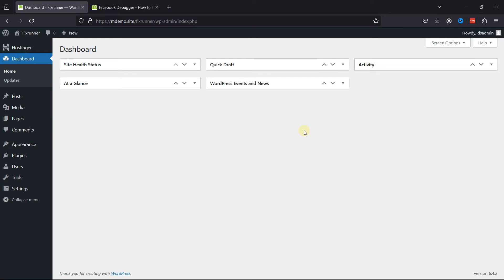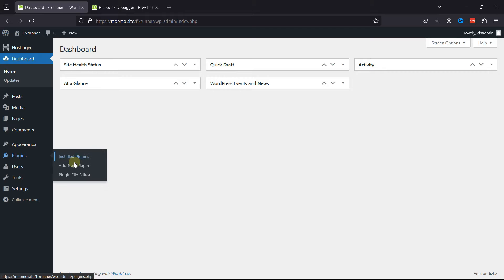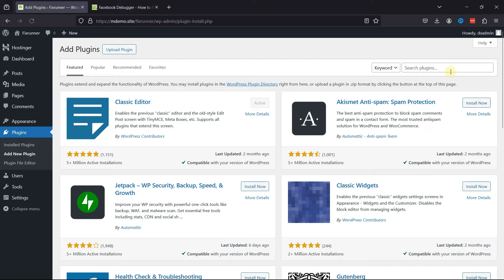For this functionality, we're going to use a plugin. All you need to do is log into your WordPress admin dashboard, hover over Plugins, and click on Add New.